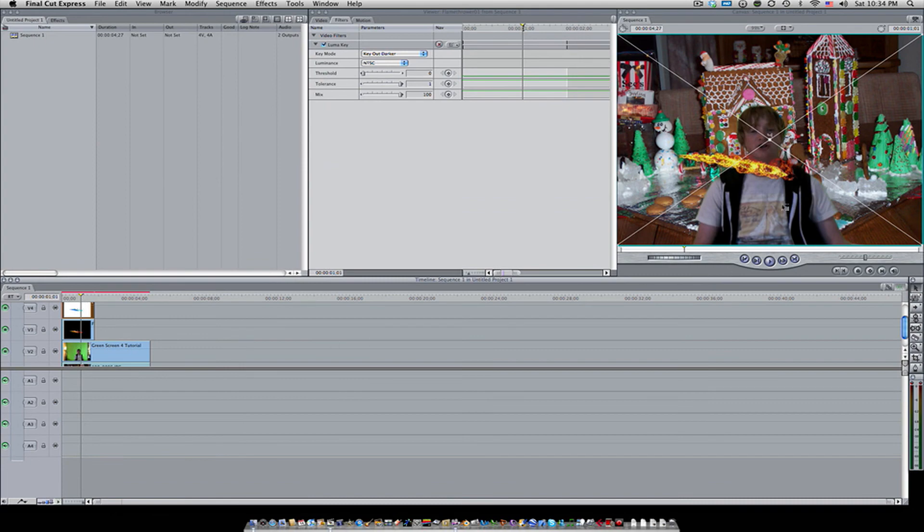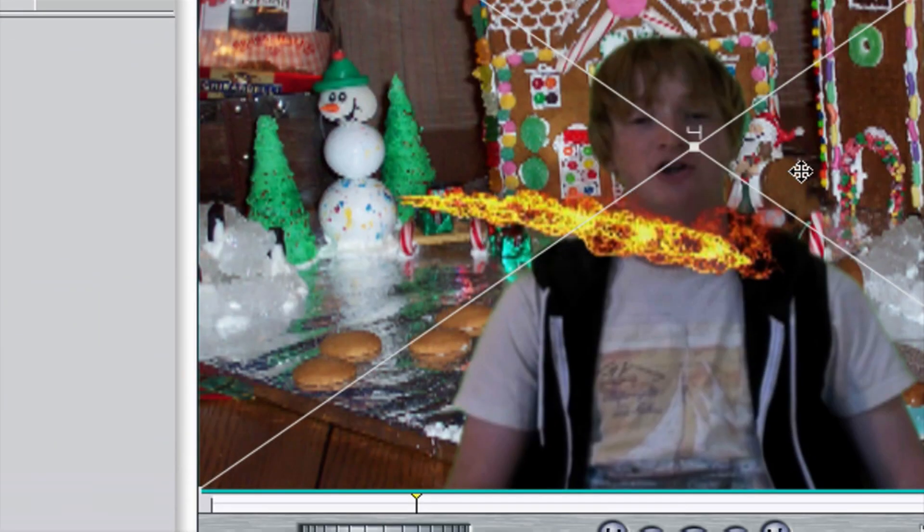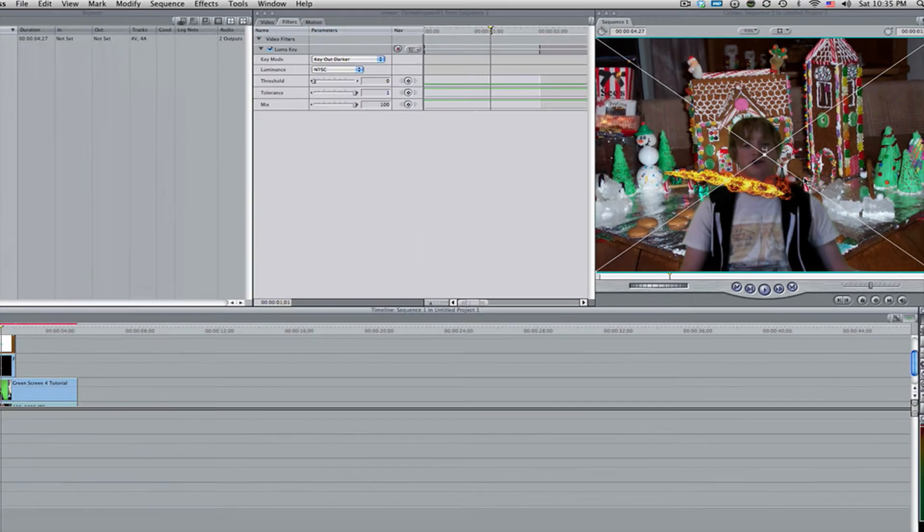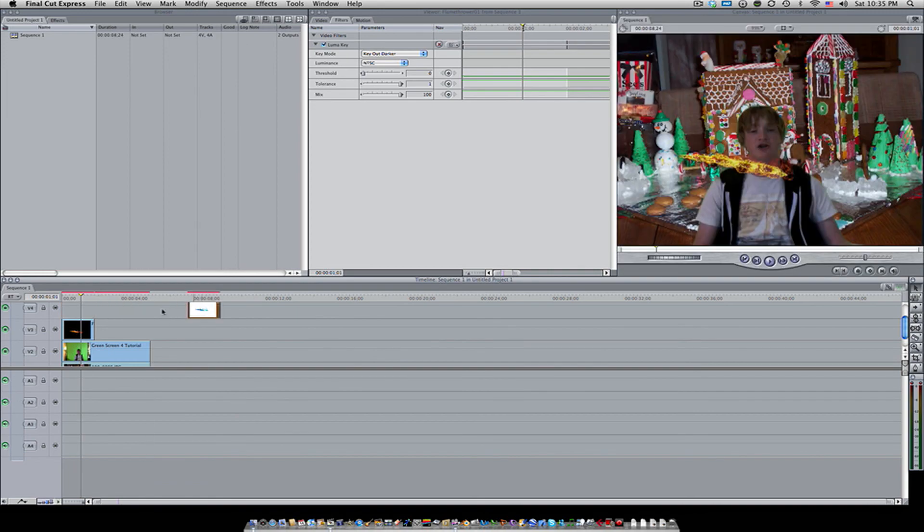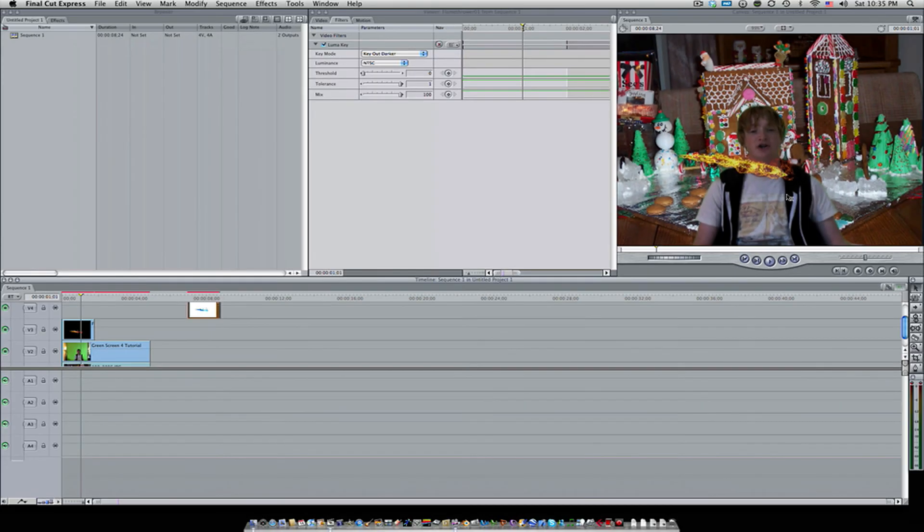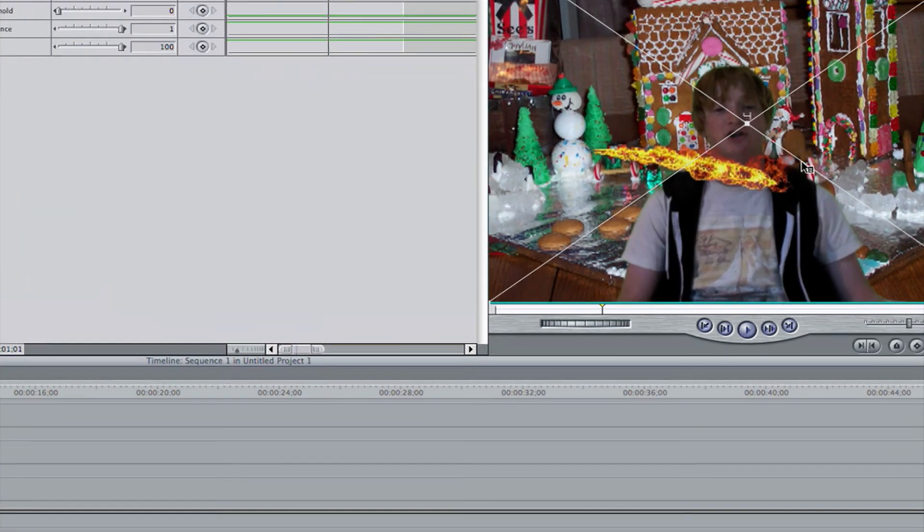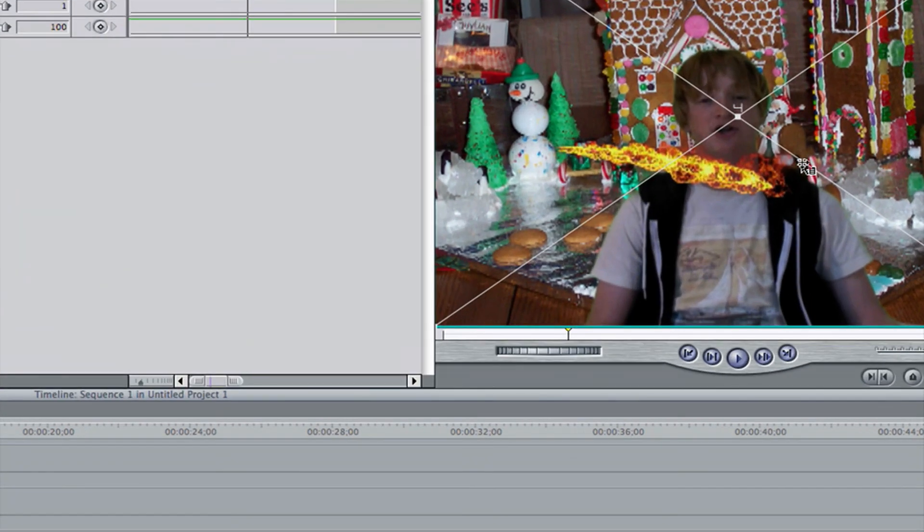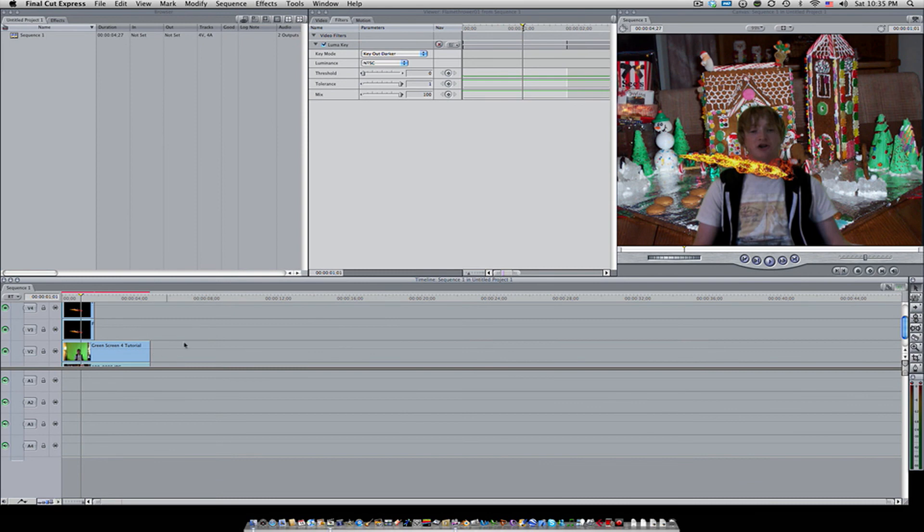Now the flame itself looks a lot more colorful and not fake. Here it is with only one, and here it is with two. We can see the colors are a lot more vibrant, stands out a lot more.